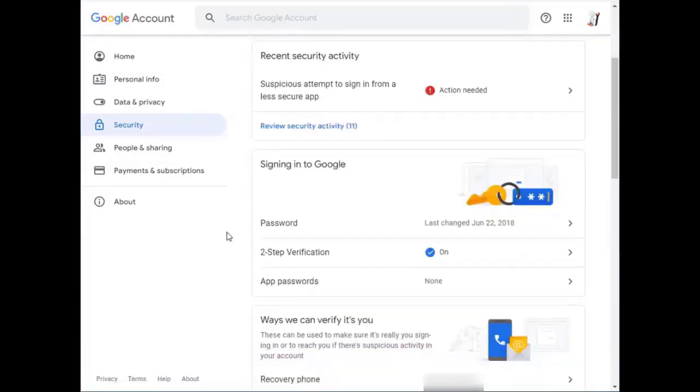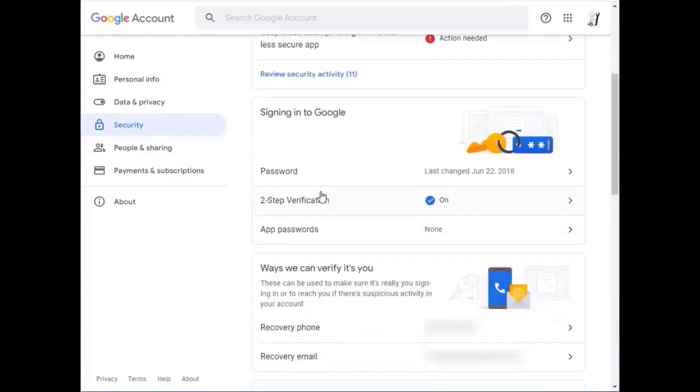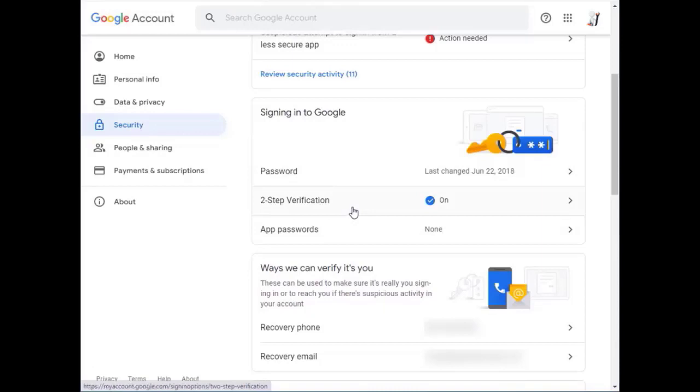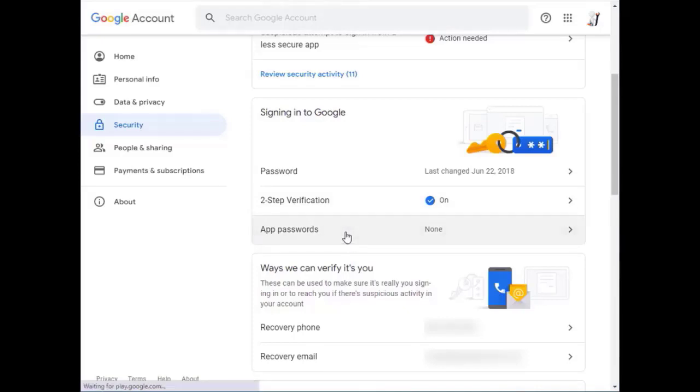We're not quite done here. Now you'll see signing into Google, we have two-step verification, and now we have a thing called app passwords. There are none created right now. So we'll select that one.